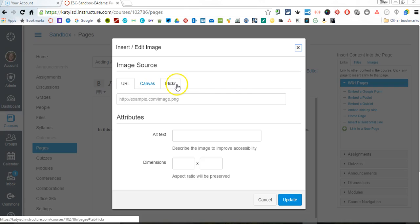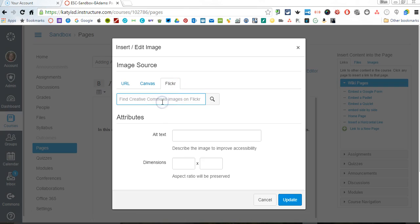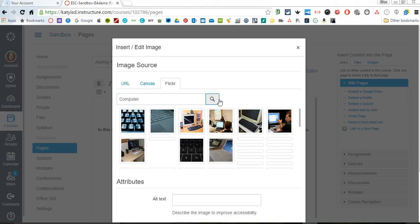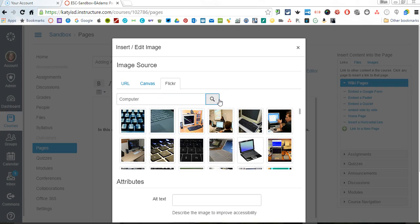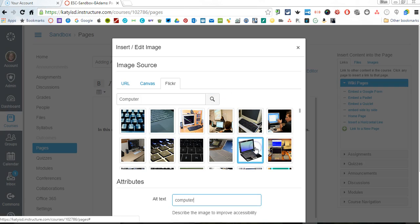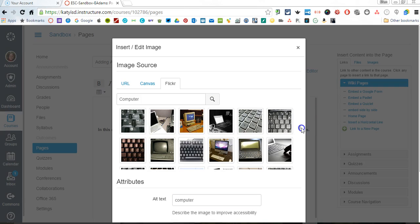Or, this is a new feature, we can use the Flickr Creative Commons. If I were adding something that was on Flickr, I could type a search for computer, get a number of different choices, take that picture, click it, scroll down here.